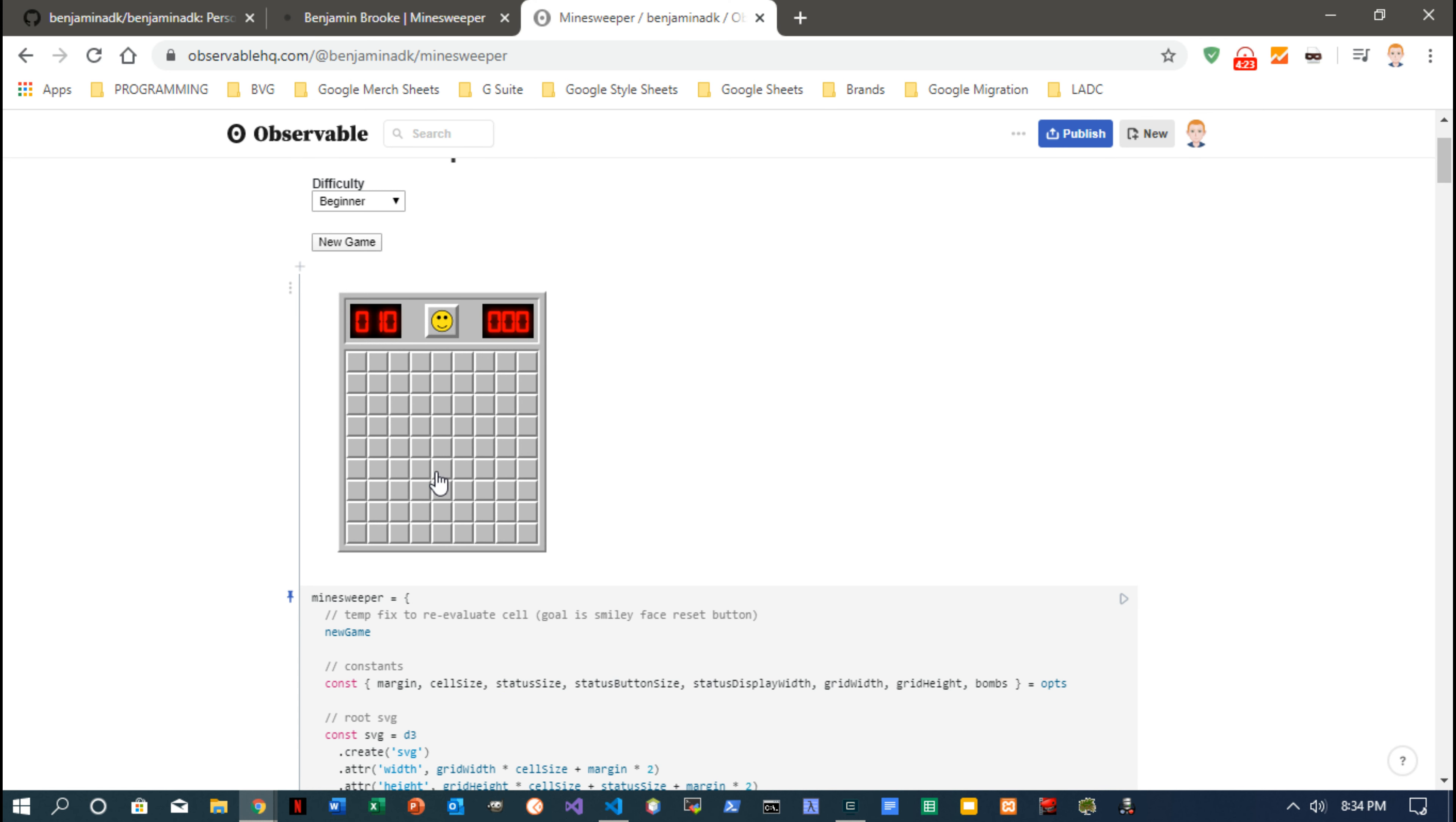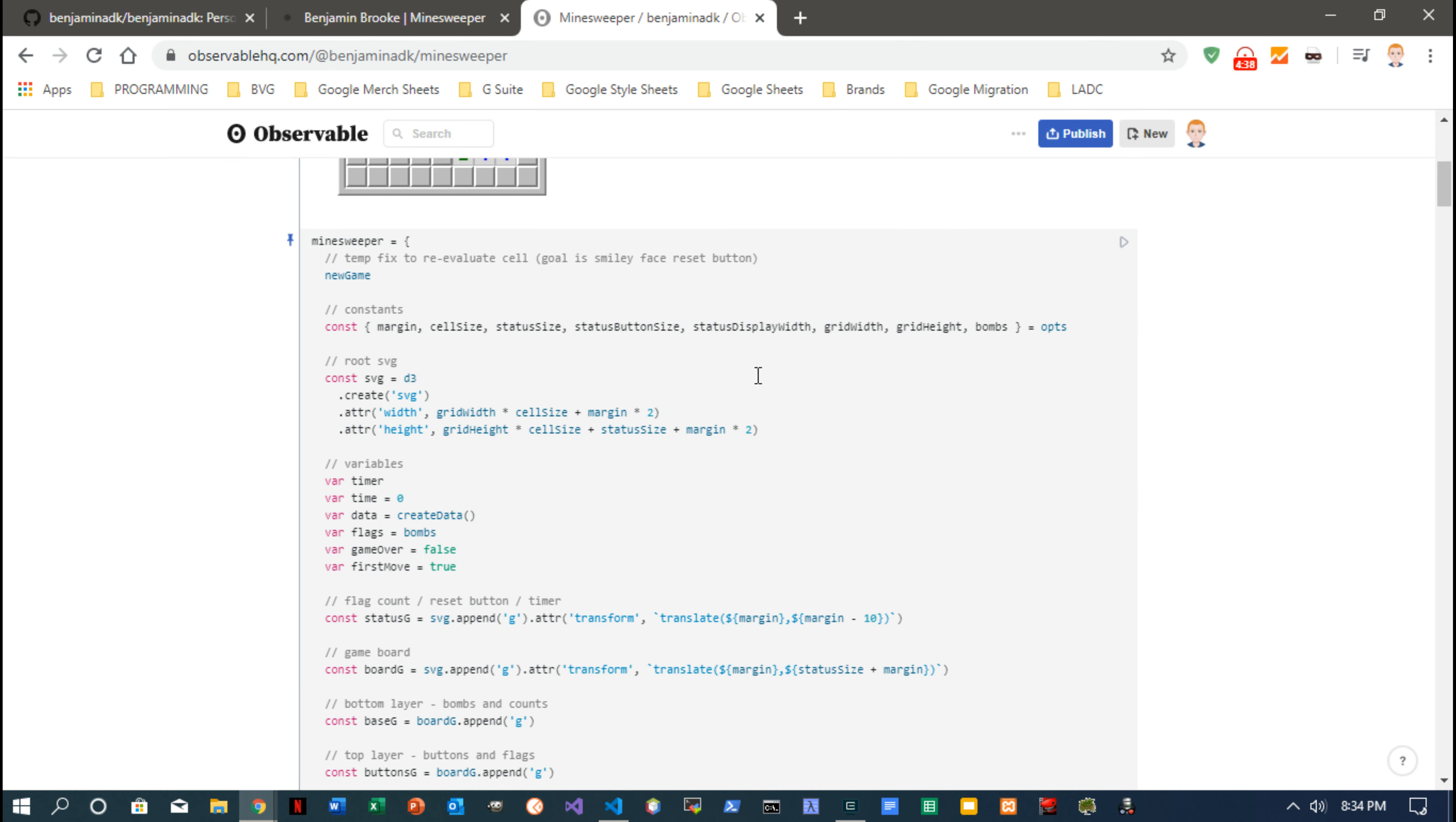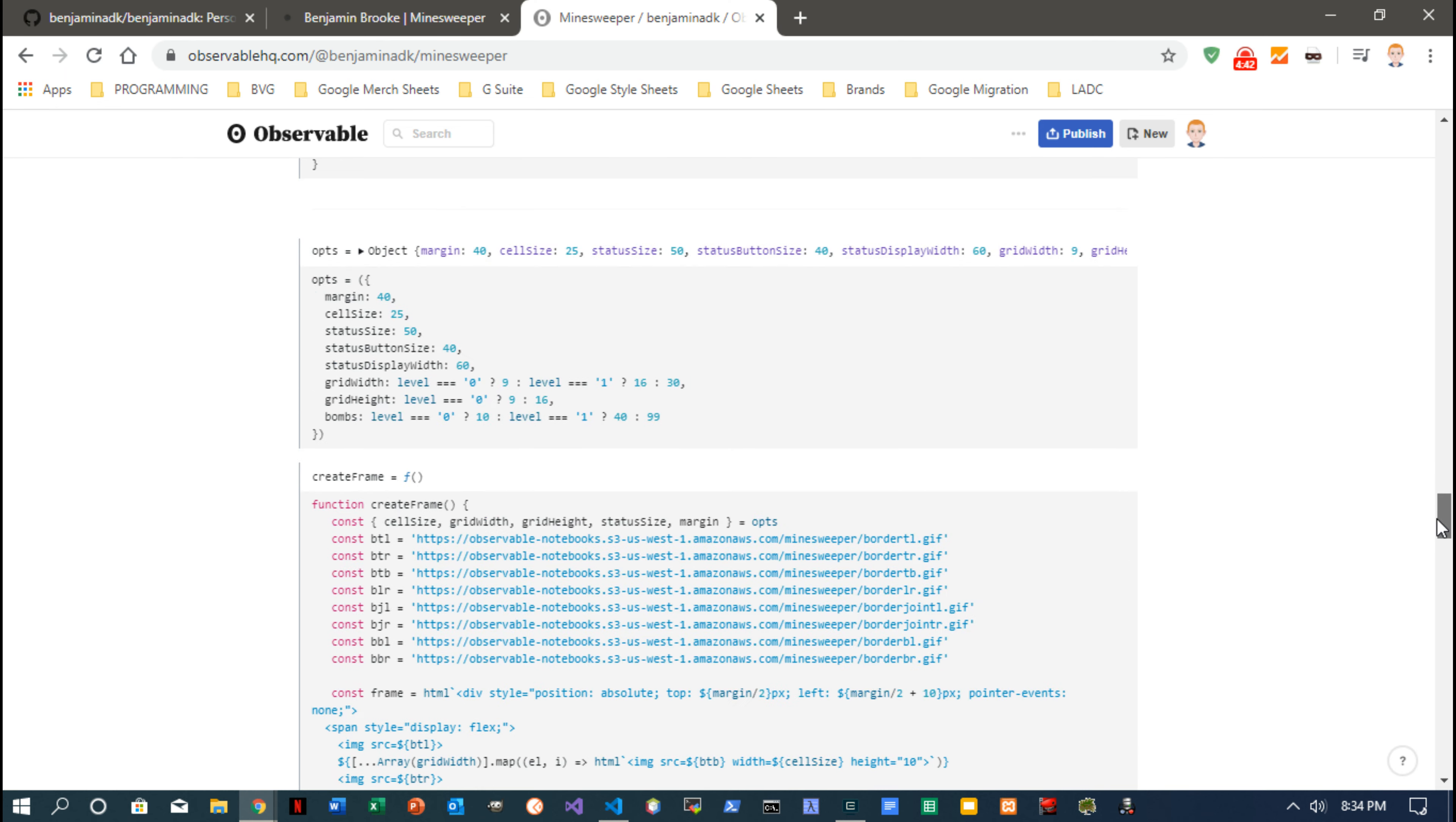It's finding out where all the bombs are, and it's calculating all those numbers that you see. It has to calculate the ones, the twos, and put a color to them. So that's a pretty cool kind of recursive function.